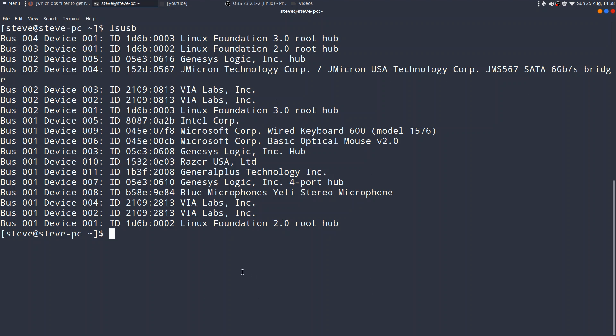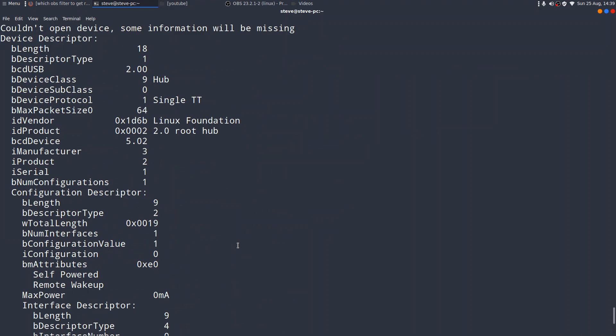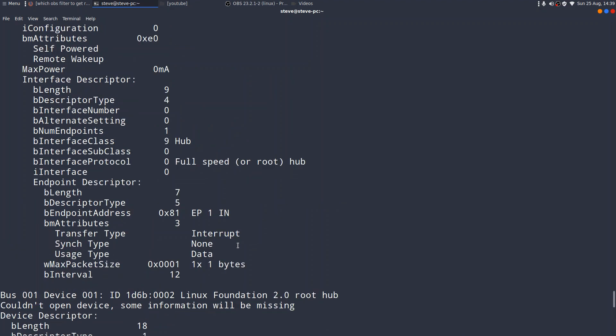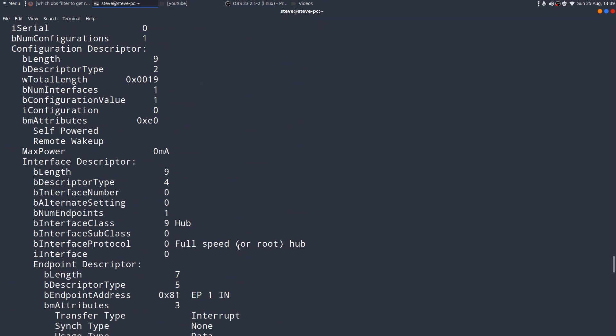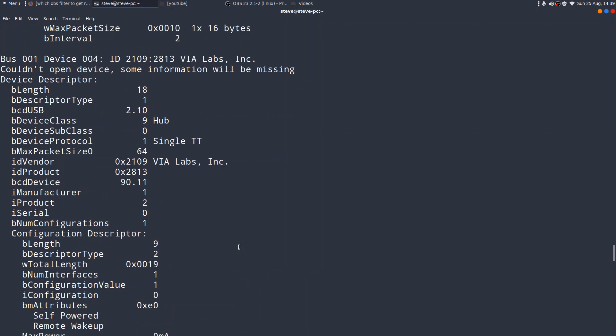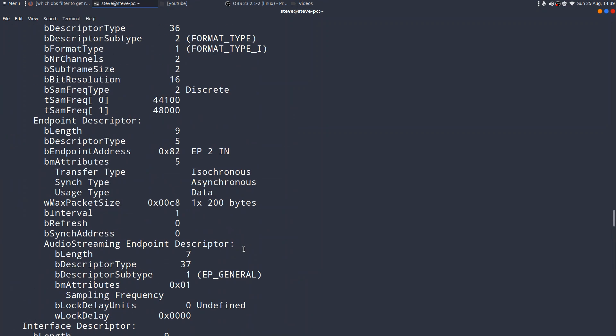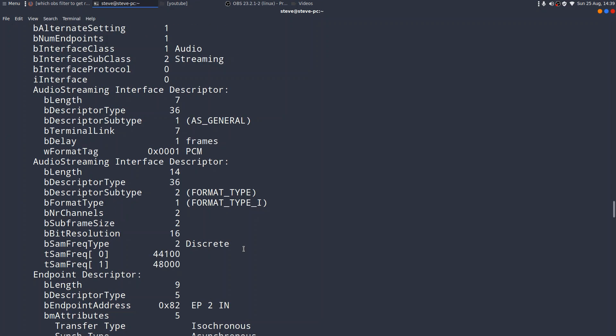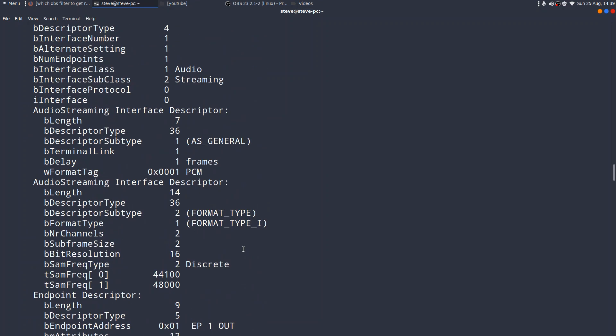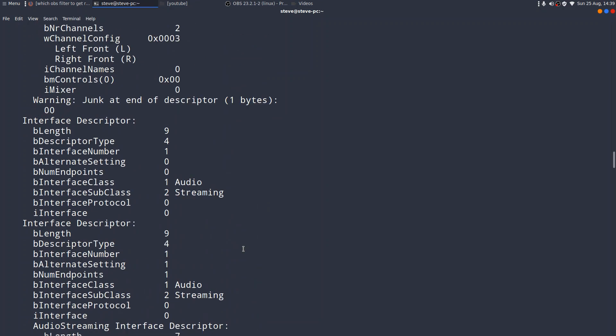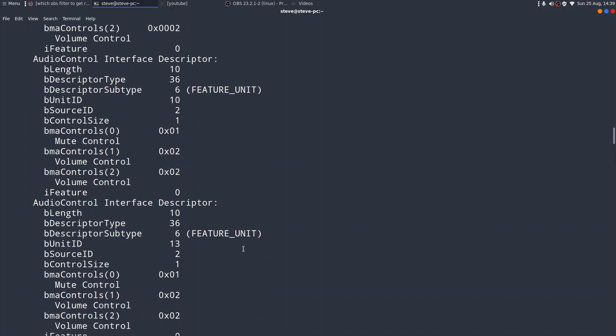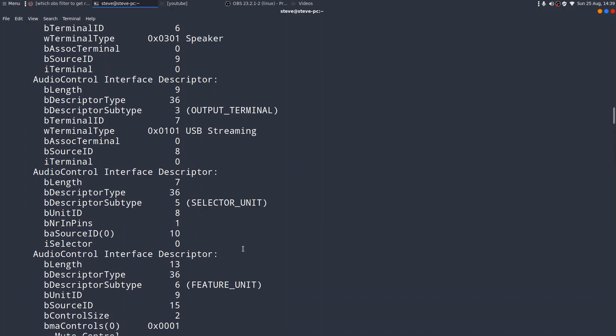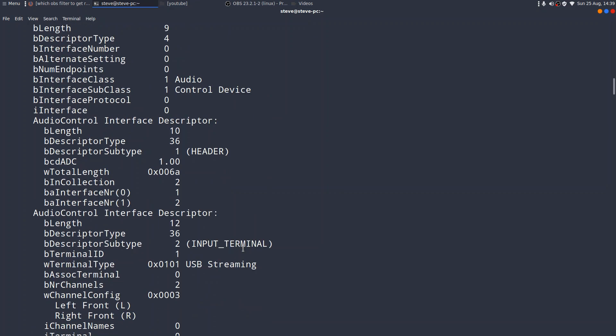Again, I can expand that. I can type lsusb, v, and wow, it doesn't half expand it, with lots more information. Now, you may want to actually dump this into a file to look at it properly, but you get the general idea. Here. There's my microphone. Is that my microphone?